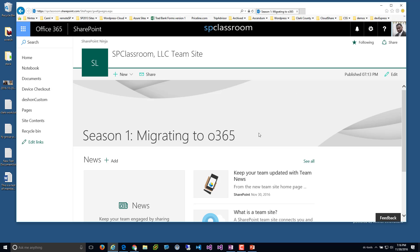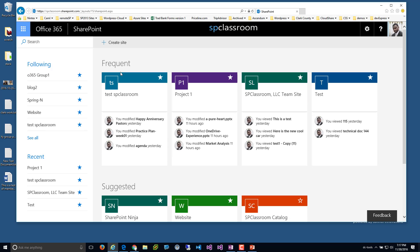I'm in the root site collection and I'm logged in as a SharePoint admin, so I may see a lot of different features that a site collection admin or site owner may or may not see. To get to the SharePoint home, you just click on the SharePoint link. That's a cool feature because O365 is carved up into many different services — SharePoint is just one of them; OneDrive, Delve, Exchange, and Skype are others.